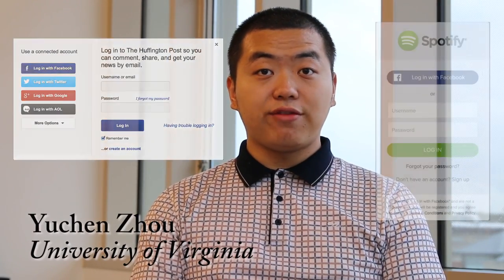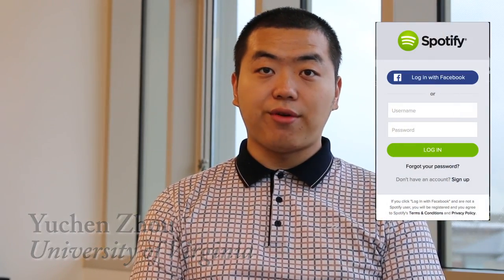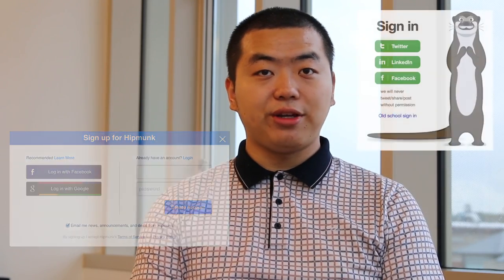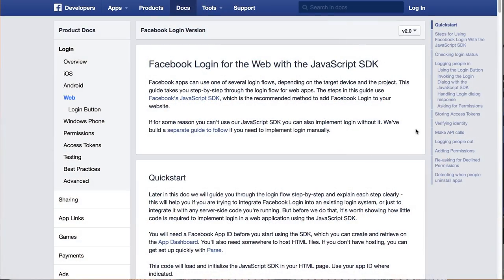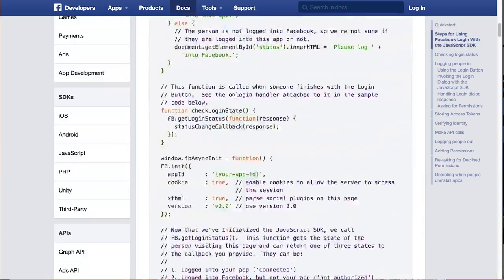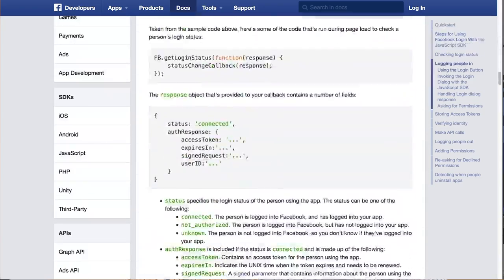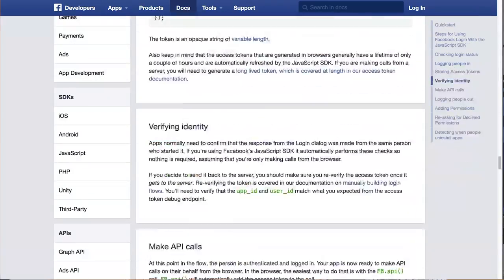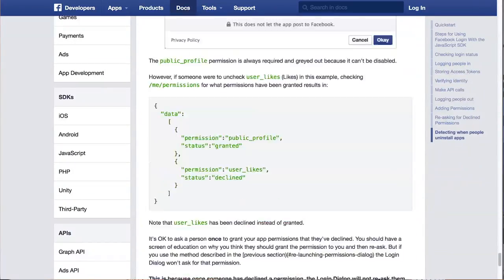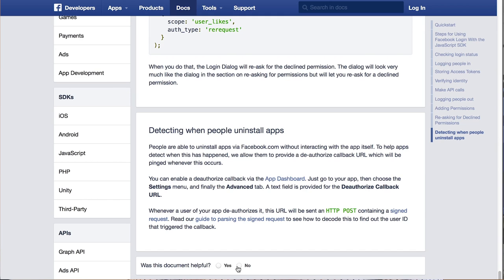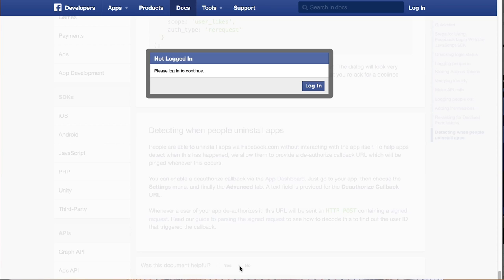Single sign-on services provide a popular and seemingly easy way for developers to add authentication and authorization to their applications. However, it turns out to be surprisingly difficult to implement correctly, even when using the provided SDKs. Mistakes lead to serious vulnerabilities, including enabling impersonation attacks and leaking credentials.